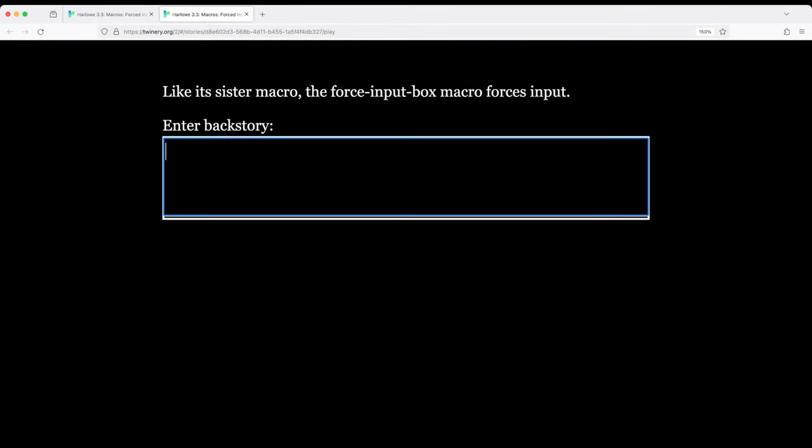This time we have multiple lines, no matter what I type, I will get I am a stinky goblin. I'm not though. So notice we can force that input.